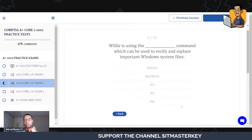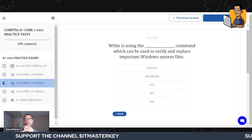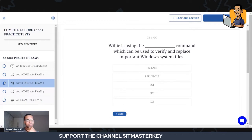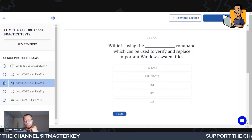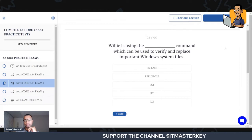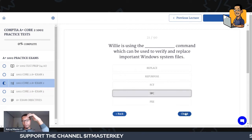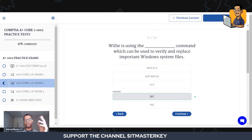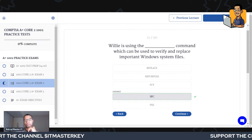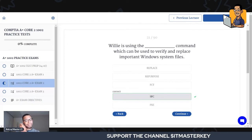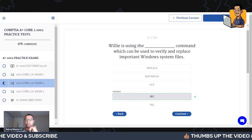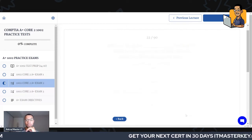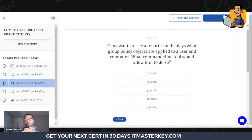Willie is using a blank command which can be used to verify and replace important Windows system files — what can do that? Hopefully you guys picked SFC. SFC — too easy. This is the first thing we ran across that has acronyms. Just remember that on the actual exam there are going to be a lot of acronyms, and that's one of the things that trips up a lot of students. SFC stands for System File Checker.